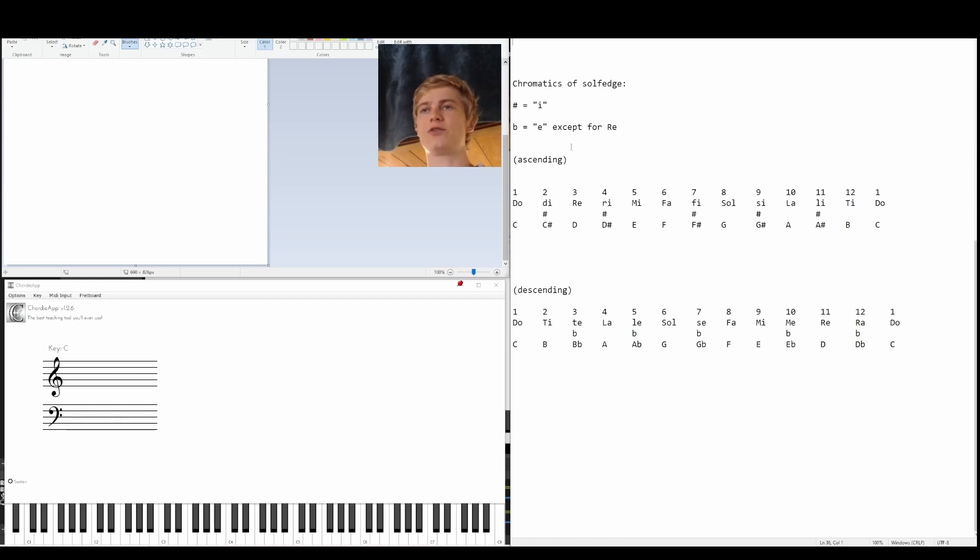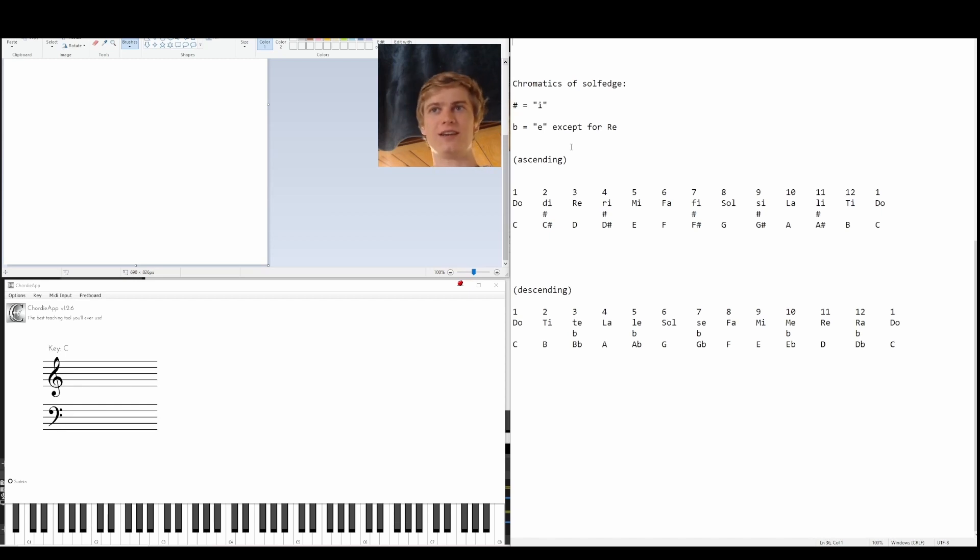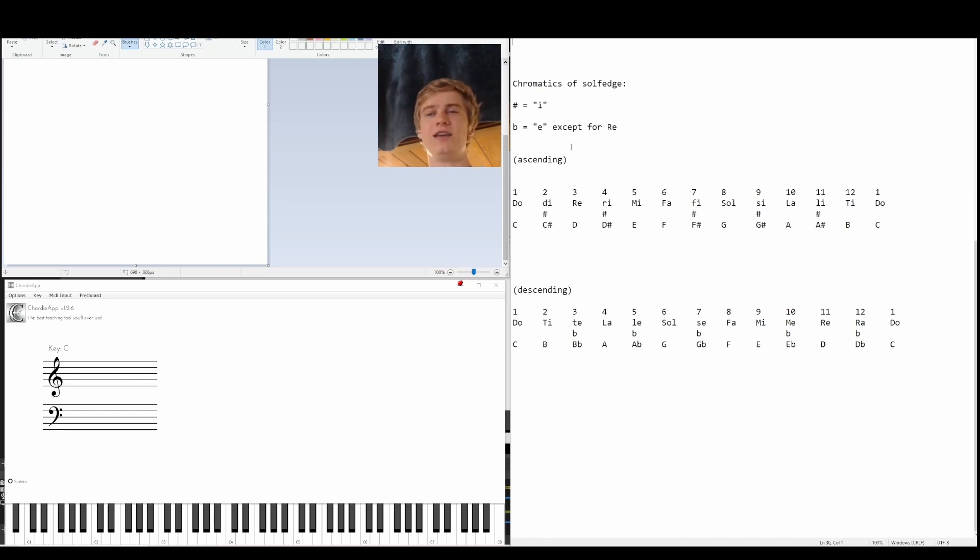we just have to remember a rule: our sharpened version of our solfege note is going to contain an I, and we're going to pronounce it like E. Like we have ti, we pronounce that ti, so we're also going to pronounce this I as E.